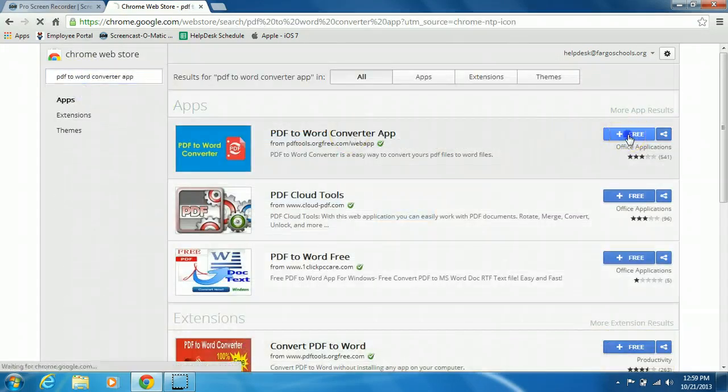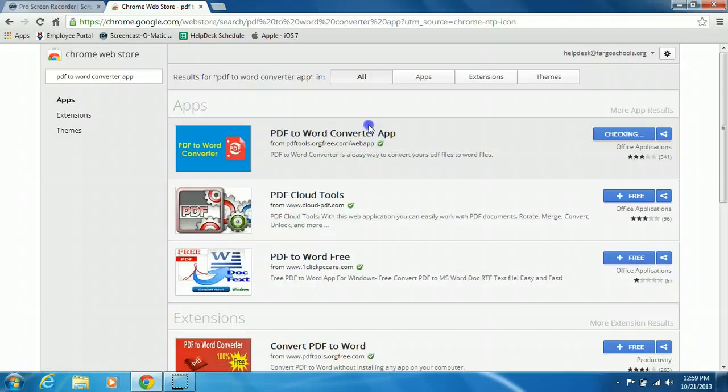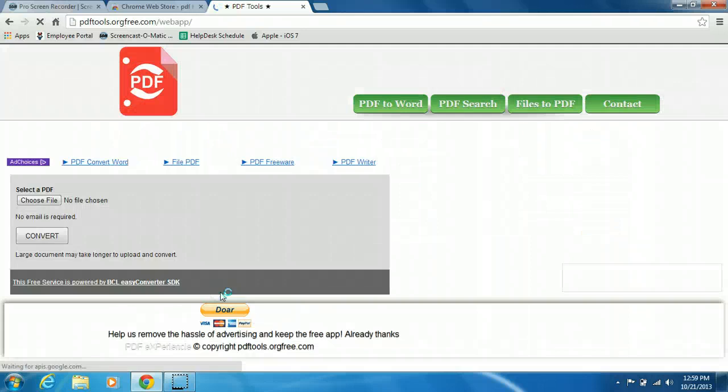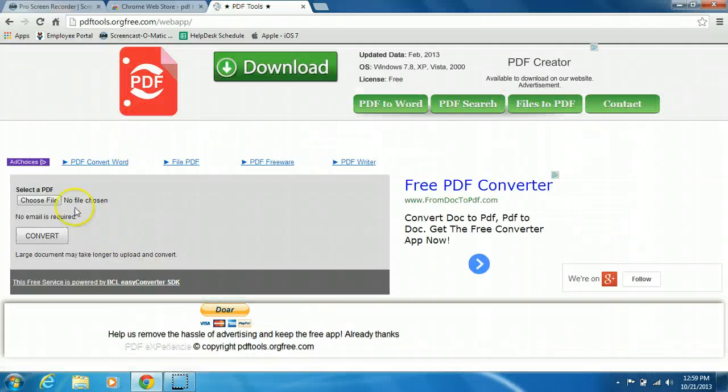Click on the free button, click add, it will open a new tab and down here will be your new PDF to Word Converter app. Open it up.